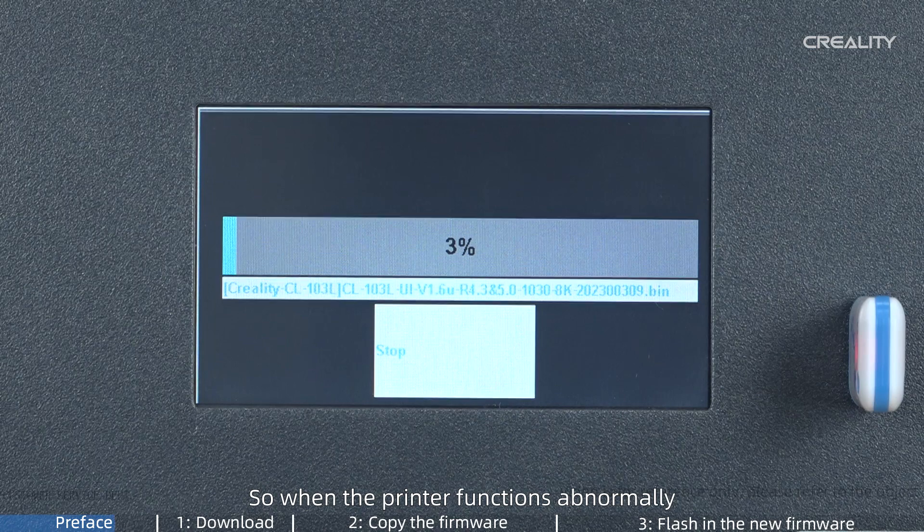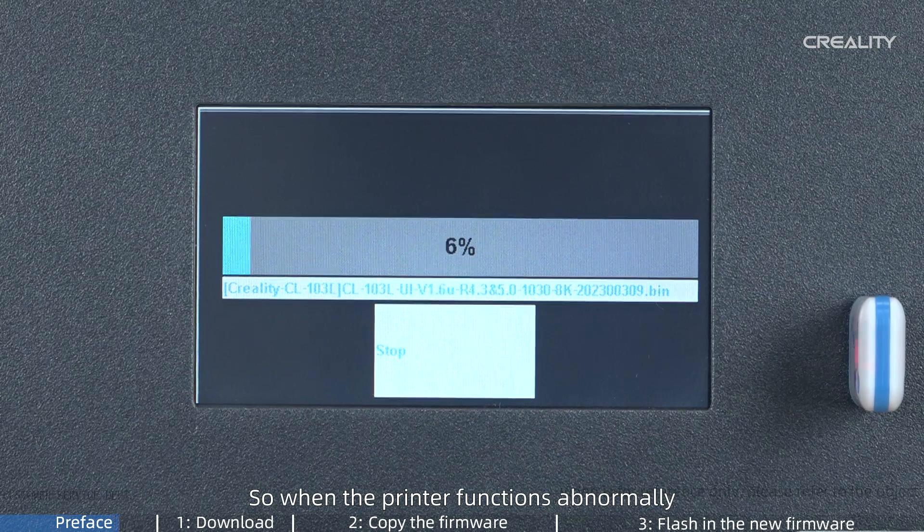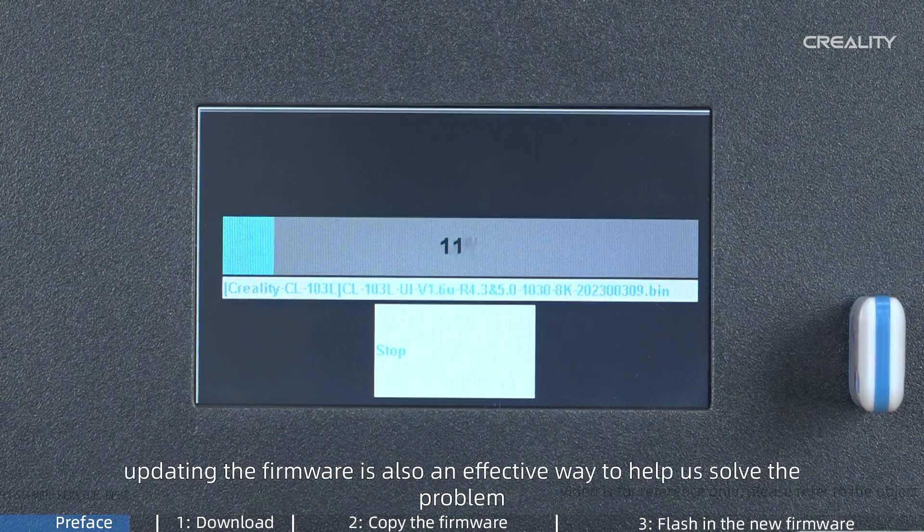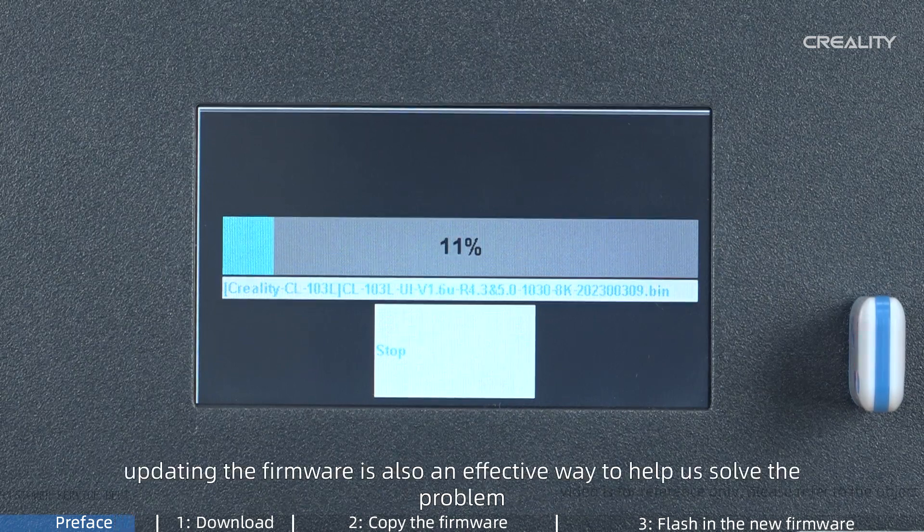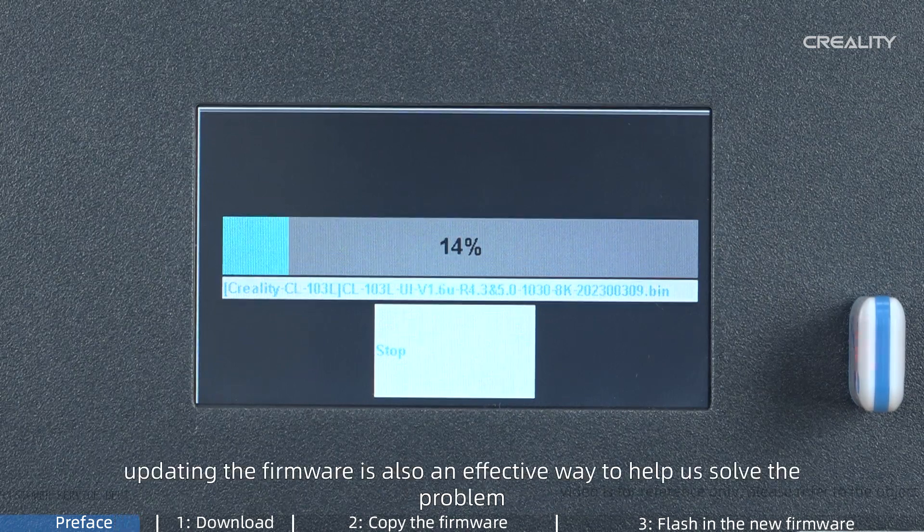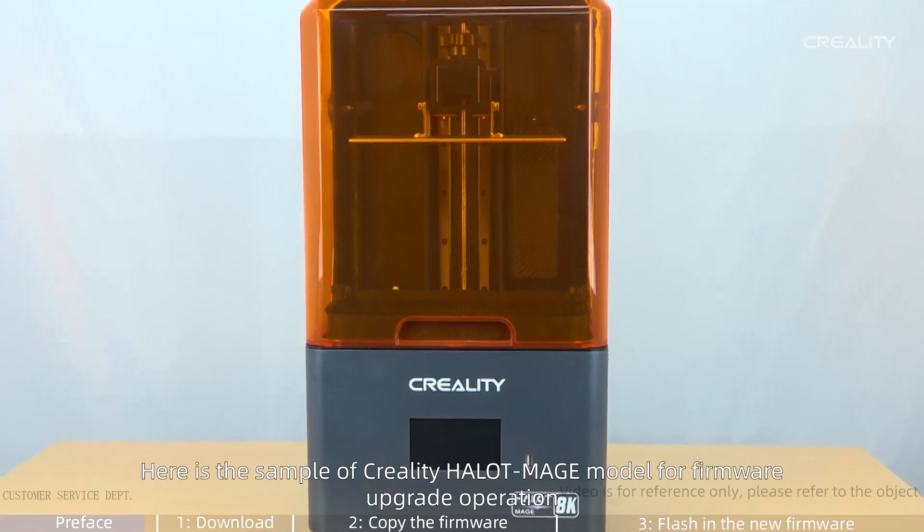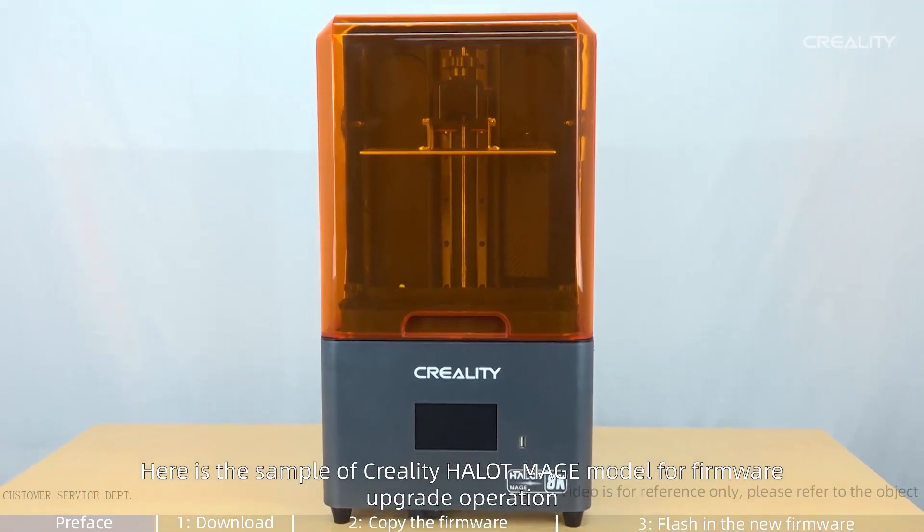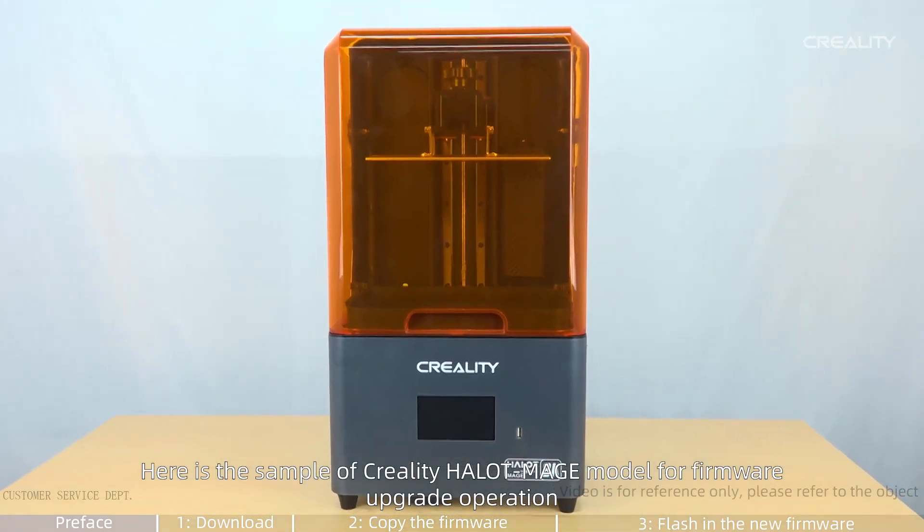So when the printer functions abnormally, updating the firmware is also an effective way to help us solve the problem. Here is the sample of Creality Halot Mage model for firmware upgrade operation.